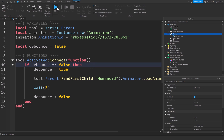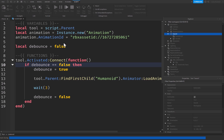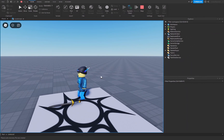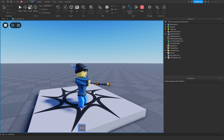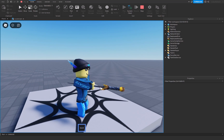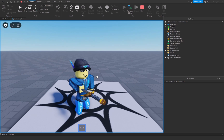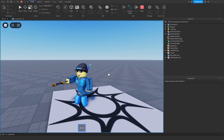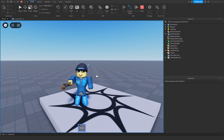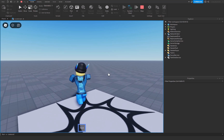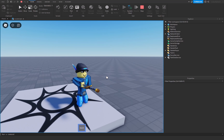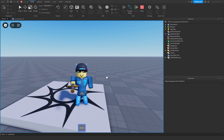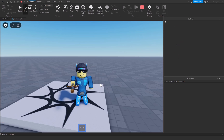Let's click Play and test the sword. Join the game, pick up the sword — you'll notice the grip is a little off, which I'll show you how to fix — but if we click, it plays the animation. We can't spam click because of the debounce, but every three seconds it will play the animation when we click. That's how to play an animation on a tool.